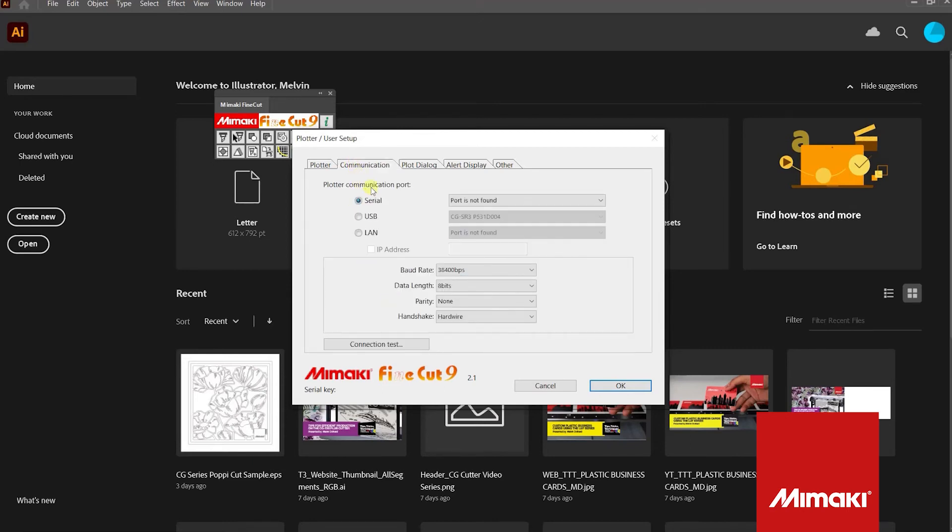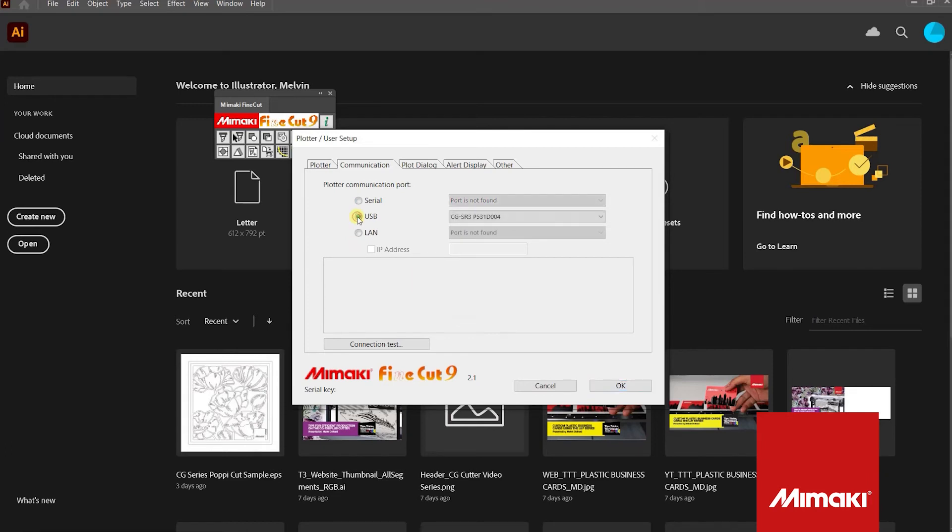Now select the Communication tab. This is where you designate your communication port to your plotter. For this tutorial, I am using a USB connection. Under the drop-down window, select the current plotter you want to use. Now press OK.